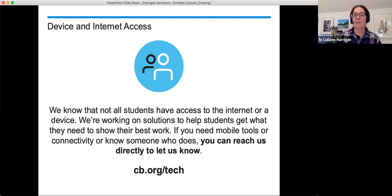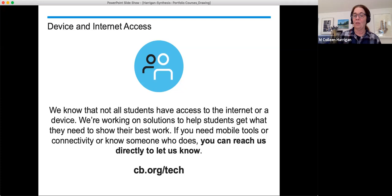We know that not all students have access to the internet or a device. We're working on solutions to help students get what they need to show their best work. If you need mobile tools or connectivity, or know someone who does, you can reach us directly at cb.org/tech. Thank you so much for watching today — hope to see you again.